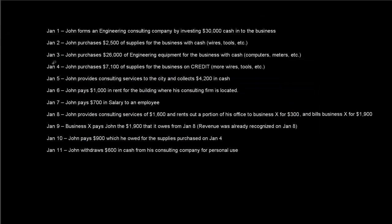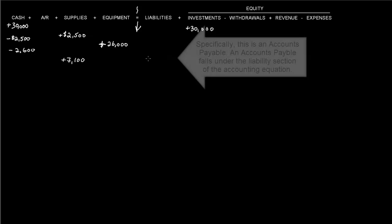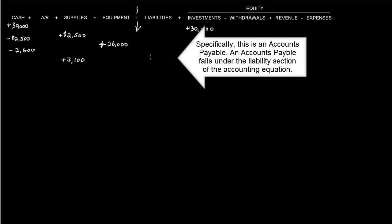Then on January 4th, John purchases $7,100 of supplies for the business on credit. So we know that supplies are going to go up by $7,100, and this purchase was on credit, meaning that he's going to pay back wherever he got it from later. So that's a liability. If it had been for cash, then we would have deducted cash of $7,100, but he's going to pay in the future. So this is a liability for $7,100.